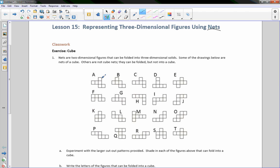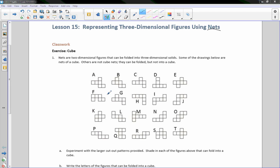So if we take a cube and unfold it, which ways can we do that in order to get a cube? The first exercise says: nets are two-dimensional figures that can be folded into three-dimensional solids. Some of the drawings below are nets of cubes; others are not nets of cubes — they can be folded but not into cubes. So we have to decide which ones can and which ones can't. In class I gave my students each a cutout, and they cut it out and folded it.